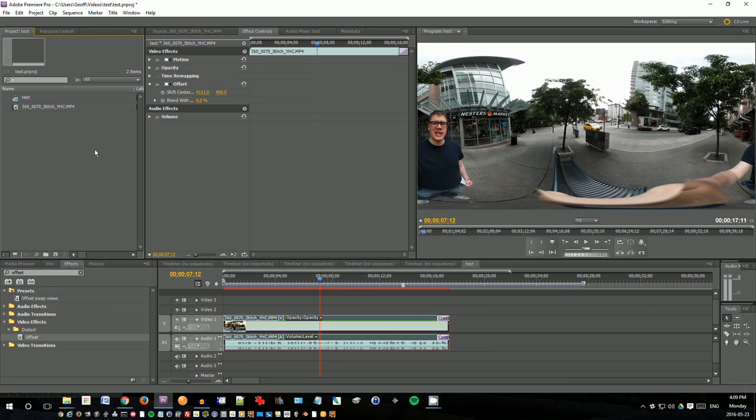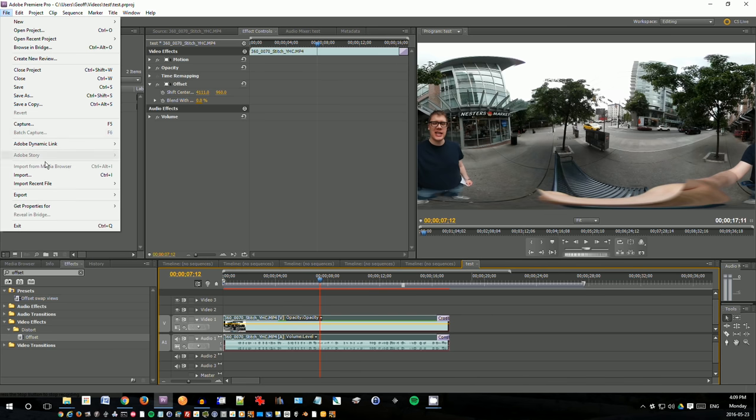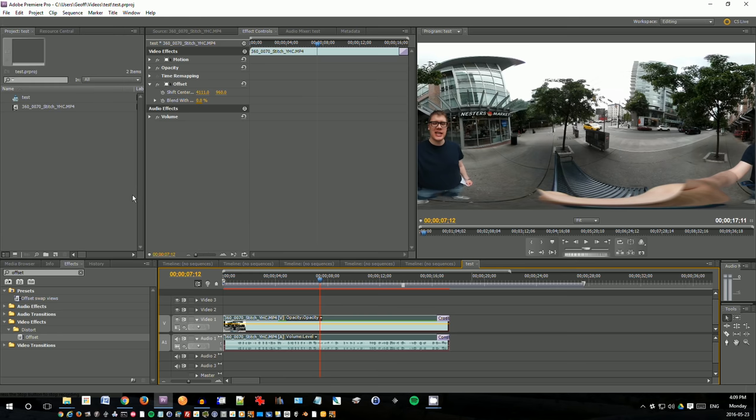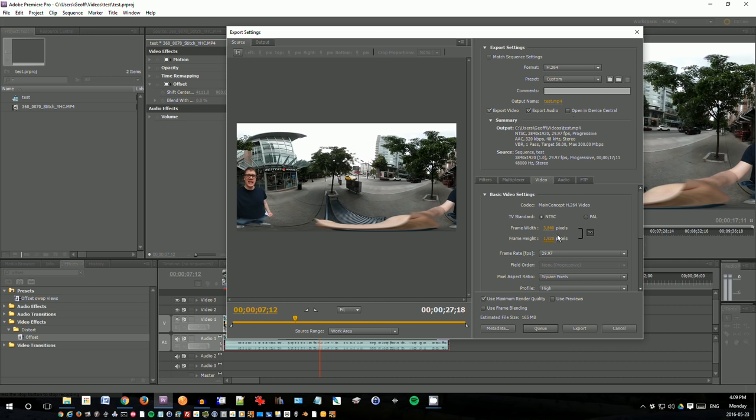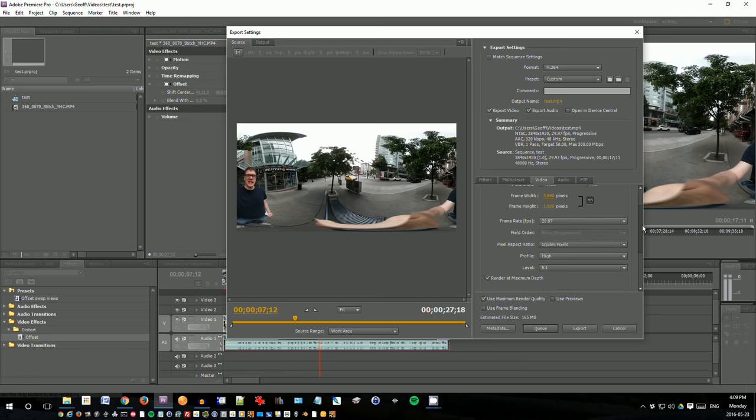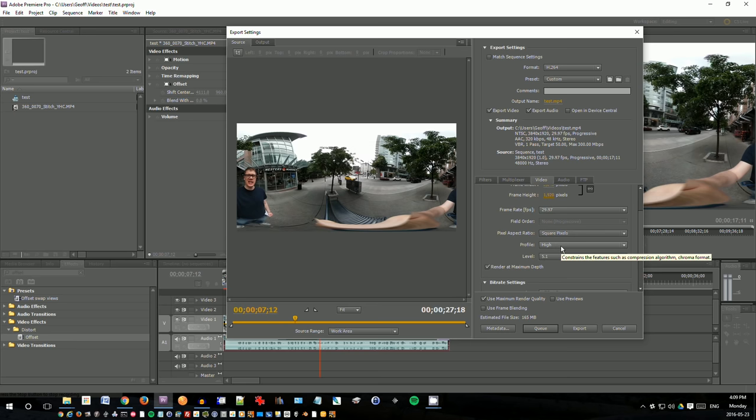Basically what you do now, just export your video as if you normally do. So I'll just go file export media, and this is where I set it up for 4k. So make sure that you're using h.264 format, and set your frame width and frame height to 3840 by 1920, frame rate 29.97. You want to choose level 5.1 to allow you to export the high resolution video, profile high, square pixels.